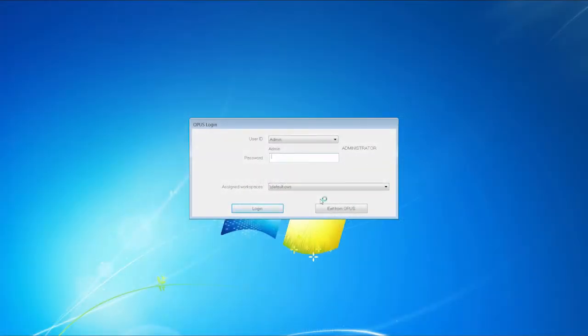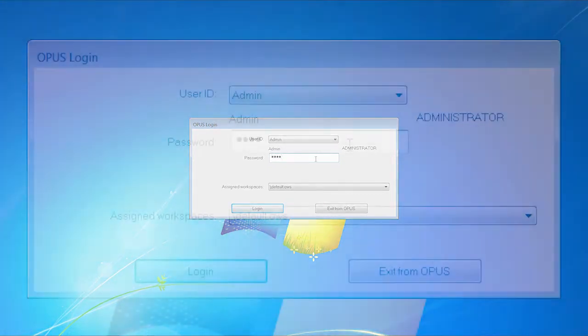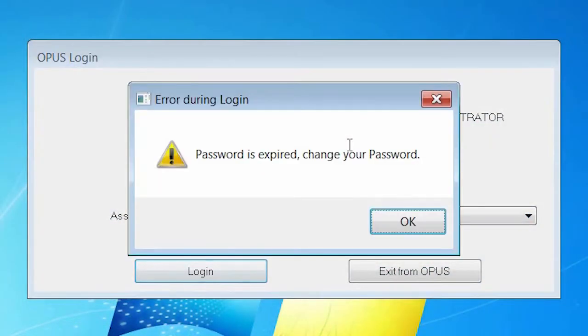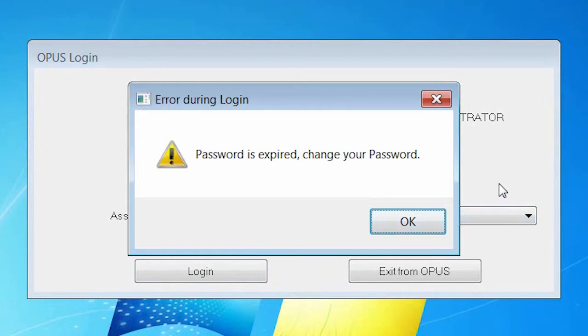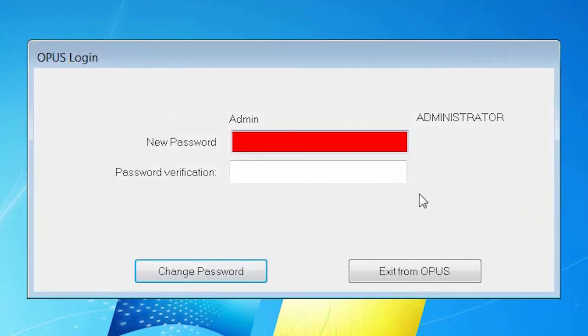We have already started Opus and now we log in with a standard password, capital O-P-U-S. You are immediately informed that your password is expired and you need to change it. The new password, however, has to follow some rules that can be adjusted later.